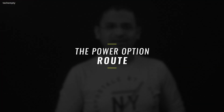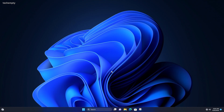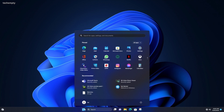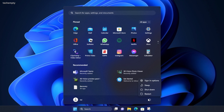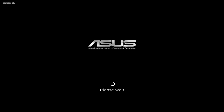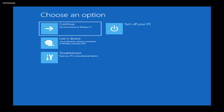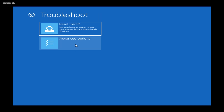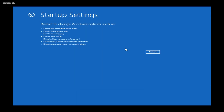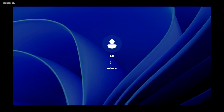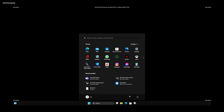Let's move on to the next method: the Power Option Route. Ensure you are logged in to Windows 11 or at least at the login screen. Click on the Windows icon and select Power. Now, while pressing and holding the Shift key on your keyboard, select Restart. This will take you to the Advanced Boot Options. Here, select Troubleshoot, then Advanced Options, and finally select Startup Settings. Press the Restart button and choose the number 4 to kickstart Windows 11 in Safe Mode. Exiting Safe Mode is as easy as restarting your computer.